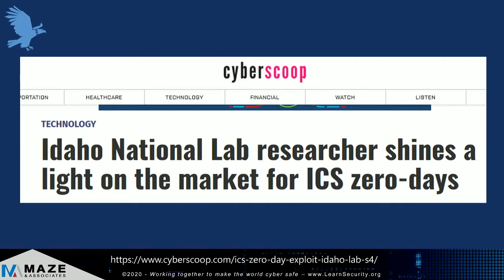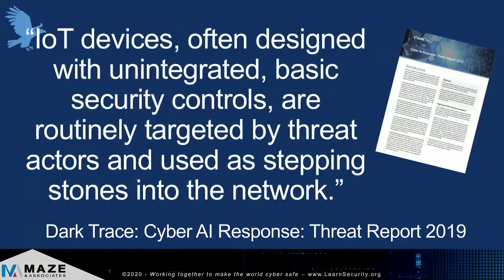We're finding that people are looking for and trying to buy zero-day exploits for ICS systems — there is a market for them. Not just nation states, but cyber criminals are looking into those areas. Darktrace did an incident response case and says that IoT devices, because of just the way they're designed, are obviously targeted by some of the threat actors.